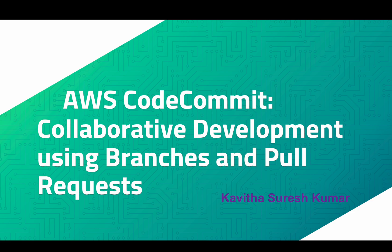Hi, this is Kavitha Suresh Kumar, and in this video I'm going to demonstrate how we can do collaborative development using branches and pull requests in AWS CodeCommit.